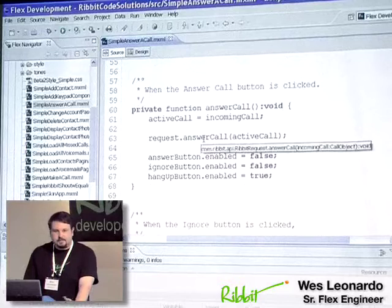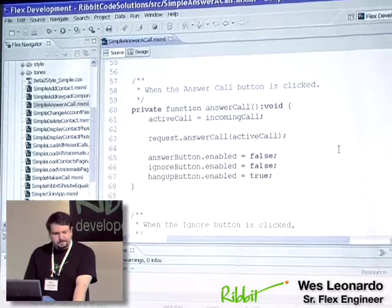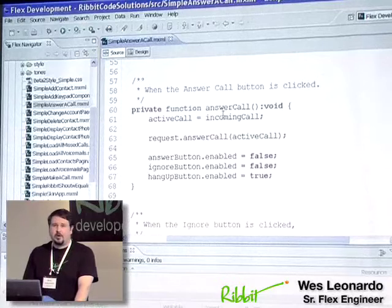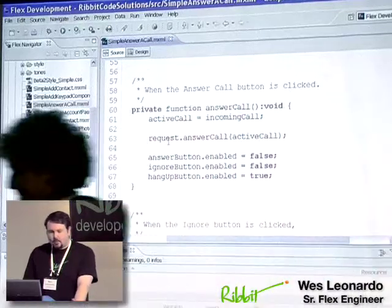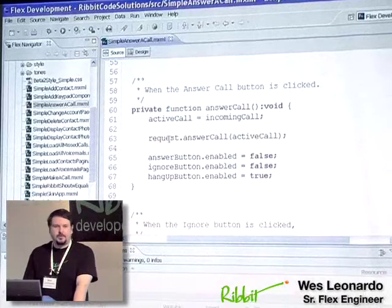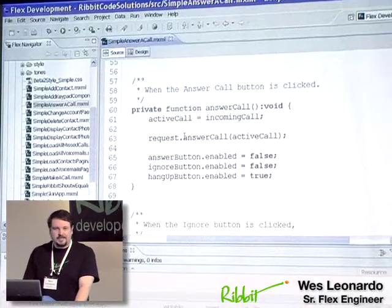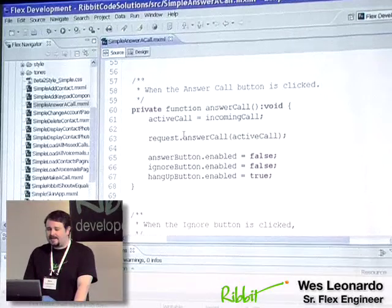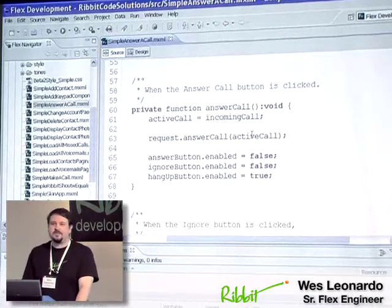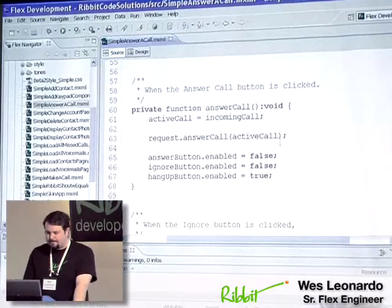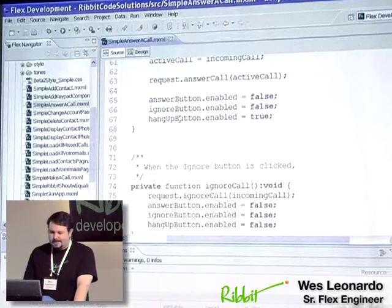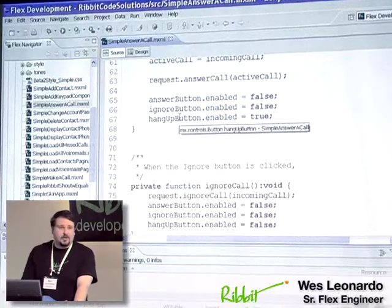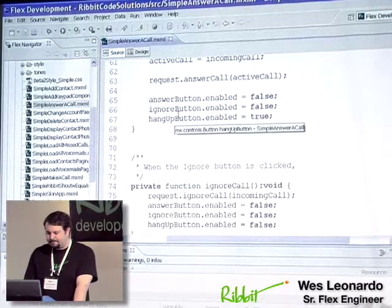If the answer button's pushed, it will actually call this function here, and we'll actually set the incoming call as the active call. Once, when that button is pushed, we actually call the request, we call the Ribbit server, and pass in the function, pass in the method answer call, and we pass in the active call, which has all the information like the call ID, the caller number, everything like that. Go ahead and enable and disable the buttons. We don't need to answer the call again, so we go ahead and disable those and just enable the hang-up button.